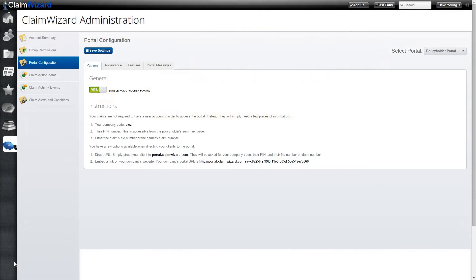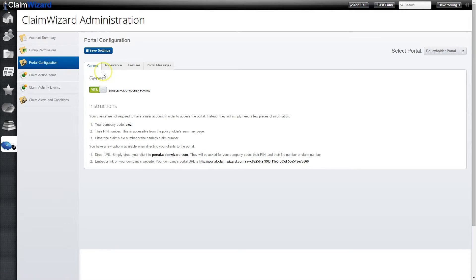In this video we'll look at how to configure the client portal by going into the administration section and selecting portal configuration. That will bring us to the options, and the configuration is split into four different sections: general, appearance, features, and portal messages.